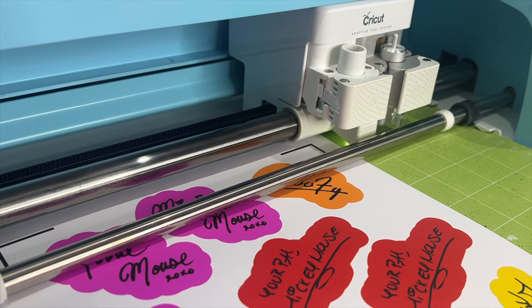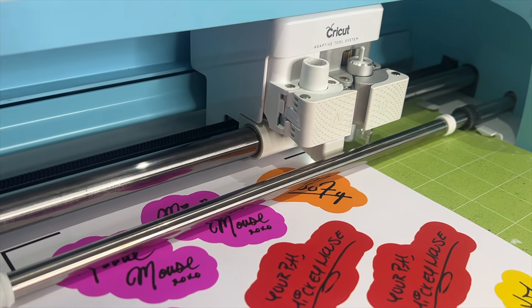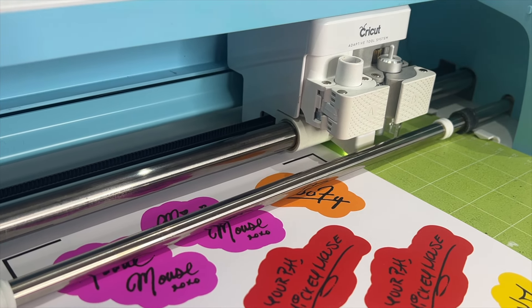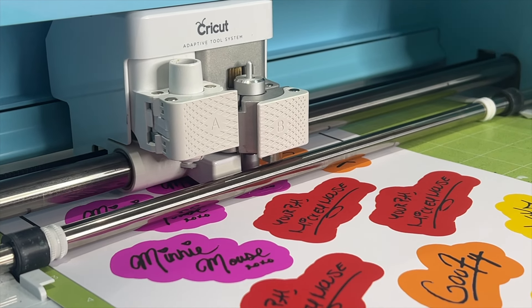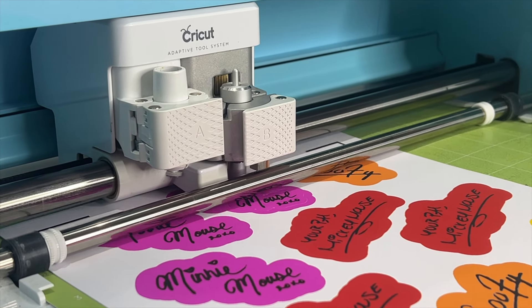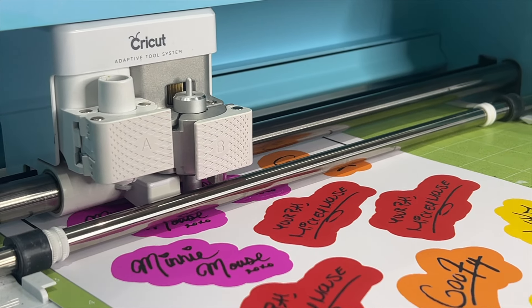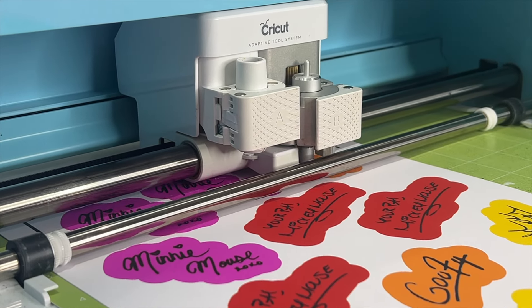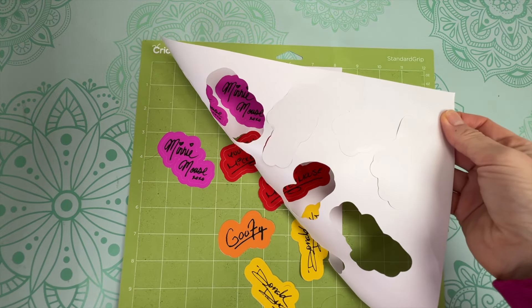Your machine will start by shining a little sensor light on your mat to detect your registration marks. And then it will proceed to cut around each of the stickers. First doing the kiss cut and then the die cuts.